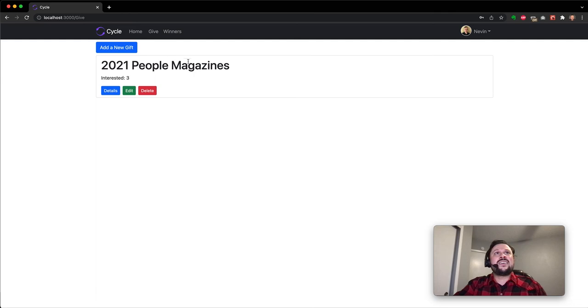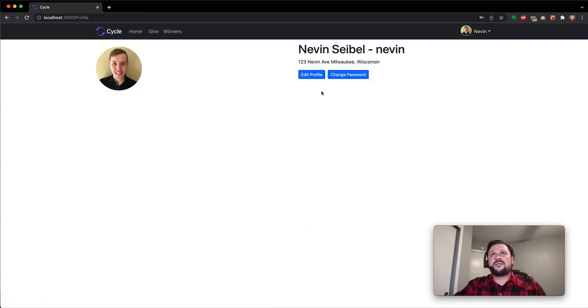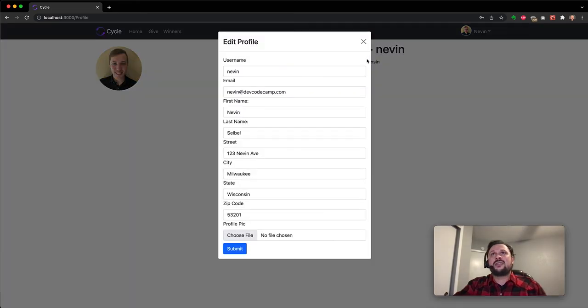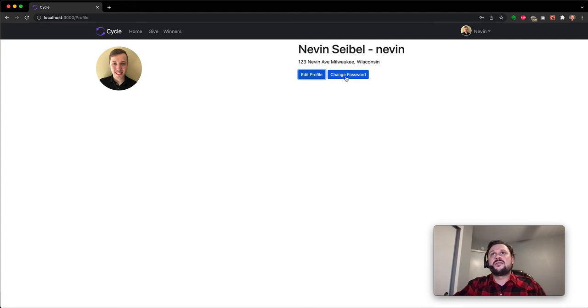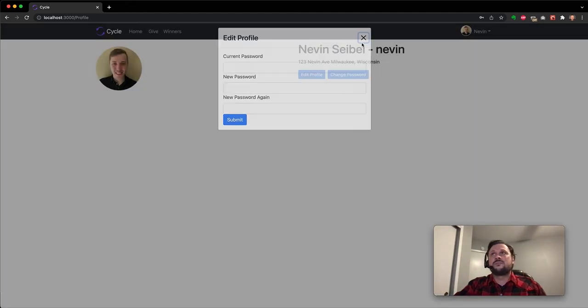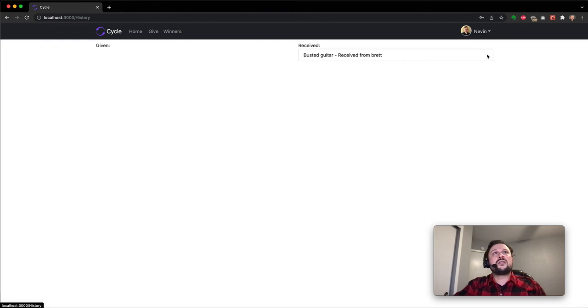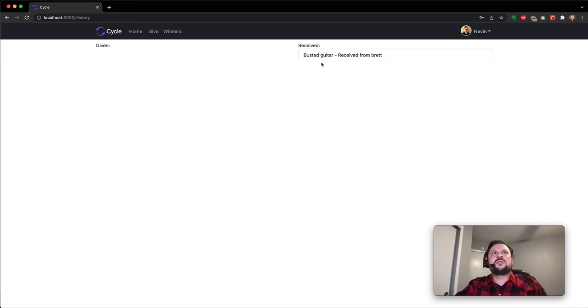And at the end of the interest period, winners are chosen and displayed here. Nevin can look at his profile, he can edit it, or change his password. He can also go ahead and look at his entire history, everything that he's given and everything that he's received. And he hasn't been too active yet. He's still pretty new.